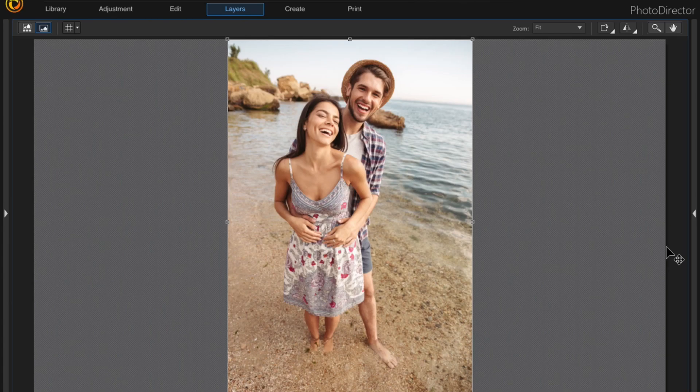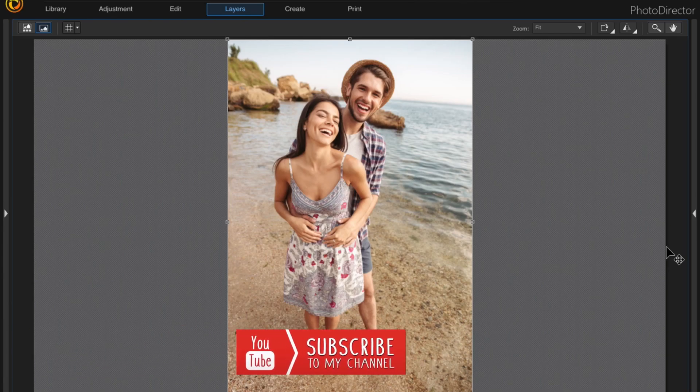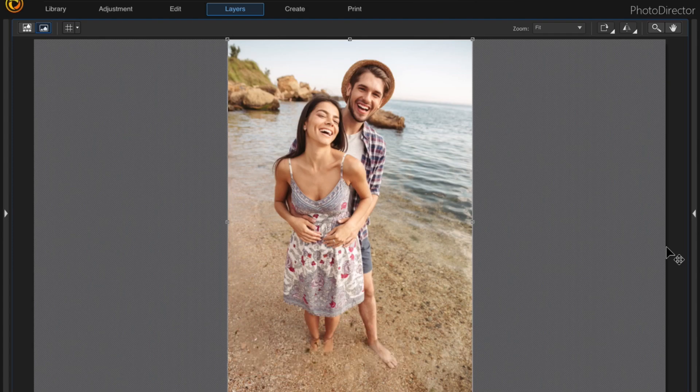So I hope you like this video and if you do please give it a thumbs up and subscribe if you haven't already, and don't forget to hit the bell.